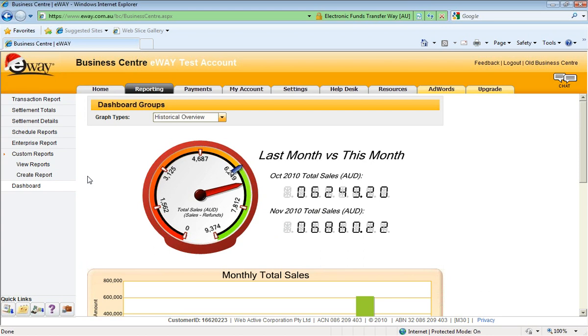So that's the report section. Like I said, there's a lot of power there. You'll see all the payment history. You'll be able to drill down, export that data, determine what data you pull back with your custom reports, and also get an overview of your business, how your business is travelling, and where you can possibly improve as well.